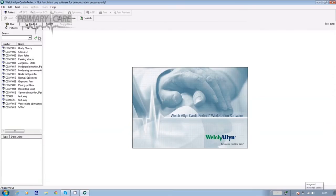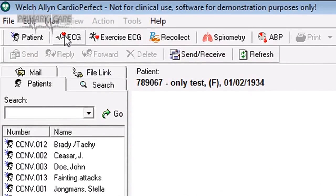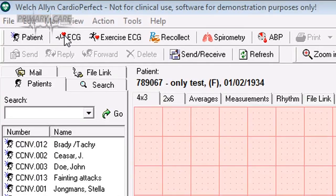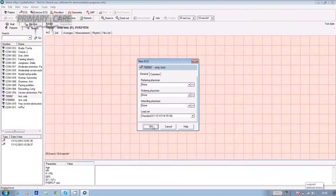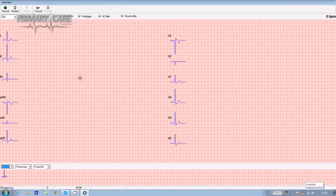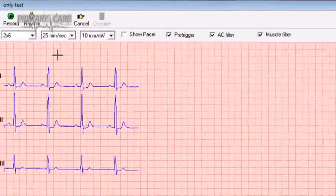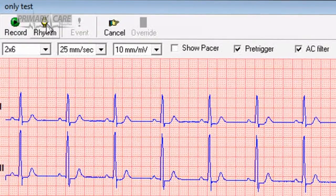That's the resting ECG. But if you want to take a longer ECG — a rhythm ECG — go back into the software and again either input or find your patient, highlight their name, and click on the ECG icon at the top of the screen. You'll get a new ECG box; confirm by clicking OK if the patient's details are correct. Once again the traces appear on screen in real time. To take a rhythm ECG, instead of clicking record in the top left hand corner, click on the rhythm icon next to it.